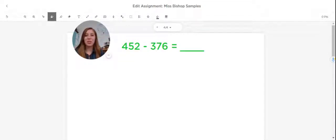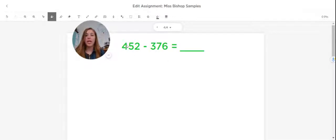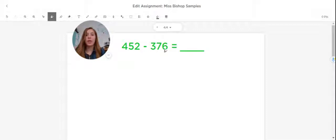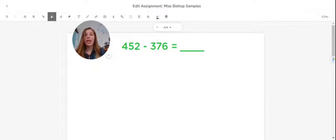Hi everyone, Ms. Bishop here, and today we are going to be talking about how to subtract three-digit numbers. So you can see the problem we have here is 452 minus 376, and we're going to be using the traditional algorithm, or stack and solve, in order to solve the subtraction problem quickly and accurately. So let's get started.